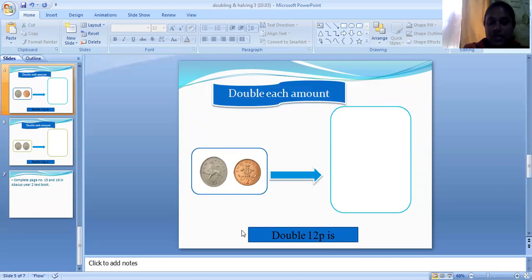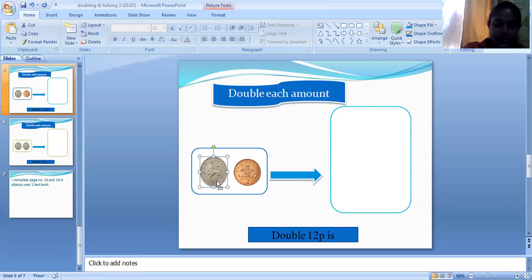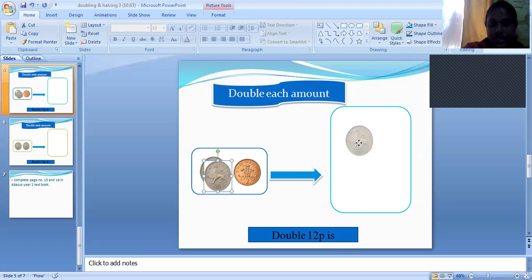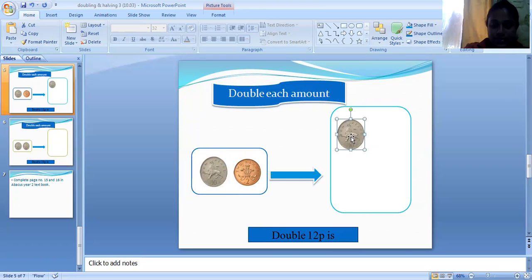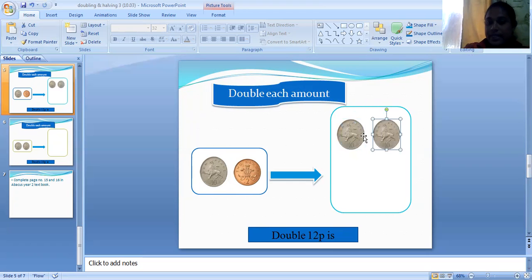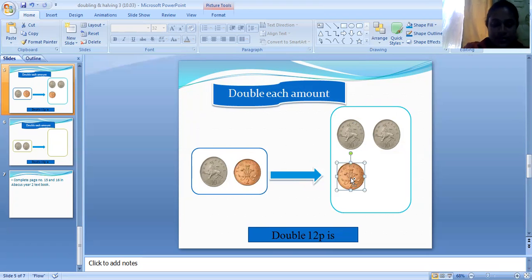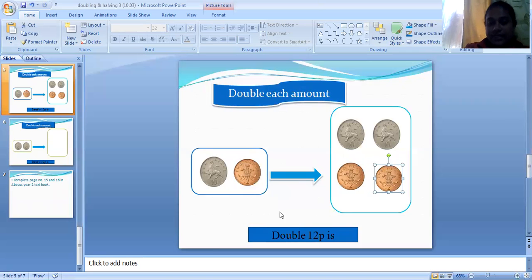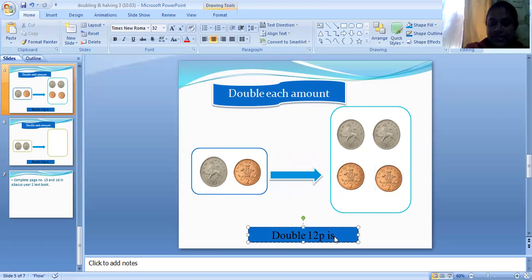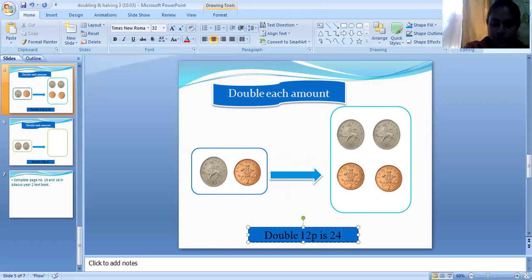Now look at this. I want to double this — double each amount. Here I have ten pence, so when I double it I add one more. And I have two one-penny coins and I want to double those too, so I add one and one more. So we can say double twelve pence equals ten, twenty, twenty-two, twenty-four — equals twenty-four pence.